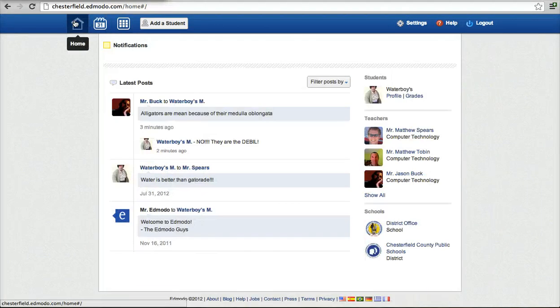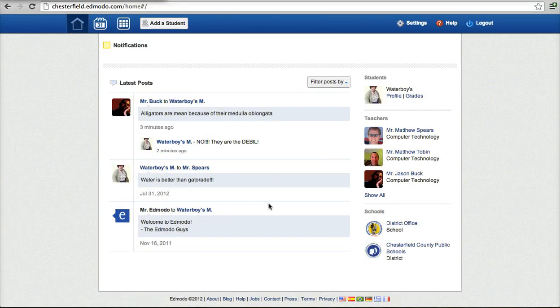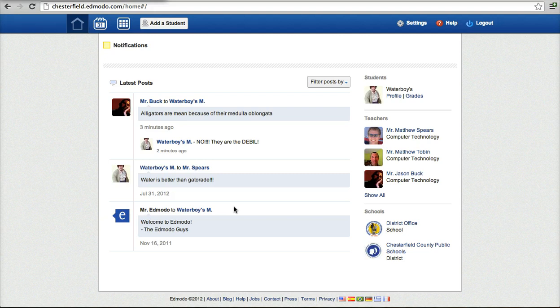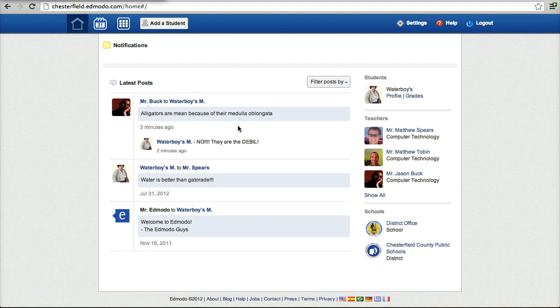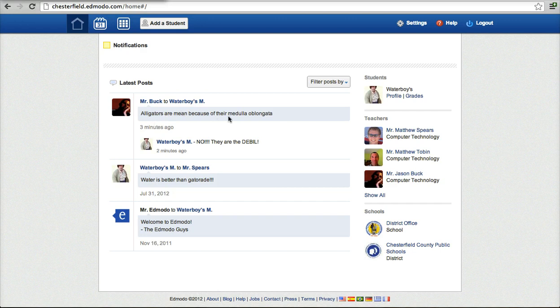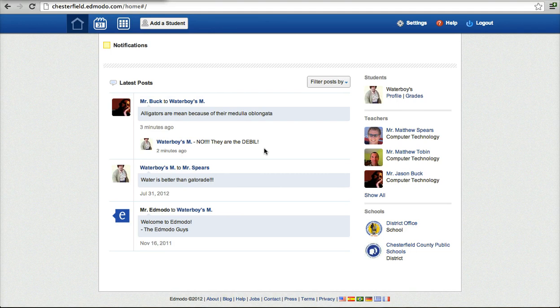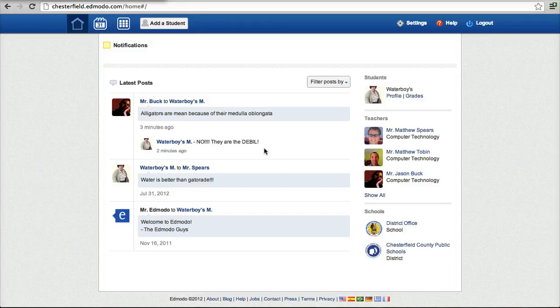But I also in the home view here I can see any kind of interactions that my student has had, whether it be to a whole group or to just one teacher. So a private message between Mr. Buck and this student, alligators are mean because they're medulla oblongata and then, you know, water boy's mama says no, they're the devil. You know, all of these things, I can see a private message between a student and a teacher, which I think is a really good thing. That's a safety net for all involved.